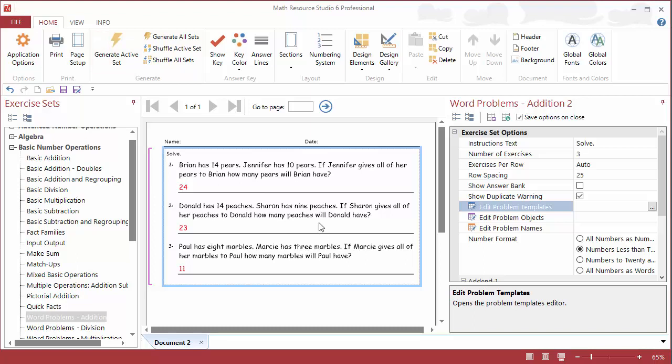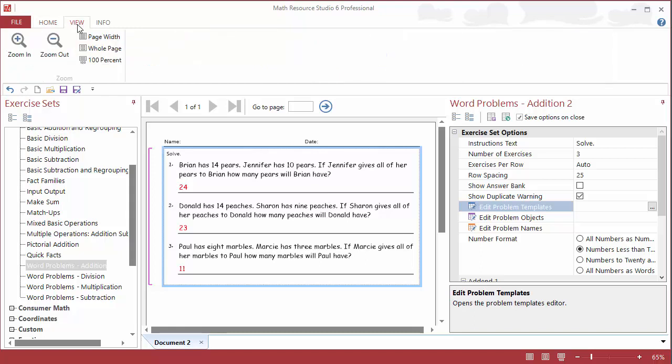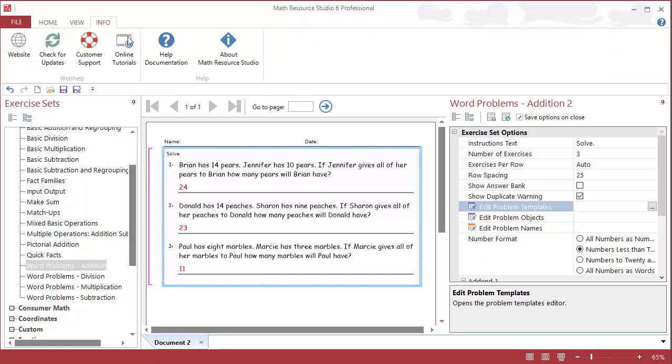That's just a quick review of how to add an addition problem template to the word problems for addition, and like I say, it works similarly in division, multiplication, and subtraction. It's the same kind of setup, and thank you for looking at this video. For more information, you can take a look at the help documentation in the program, which is under info here, or you can always contact us at support at Schoolhouse Technologies. Thanks very much.